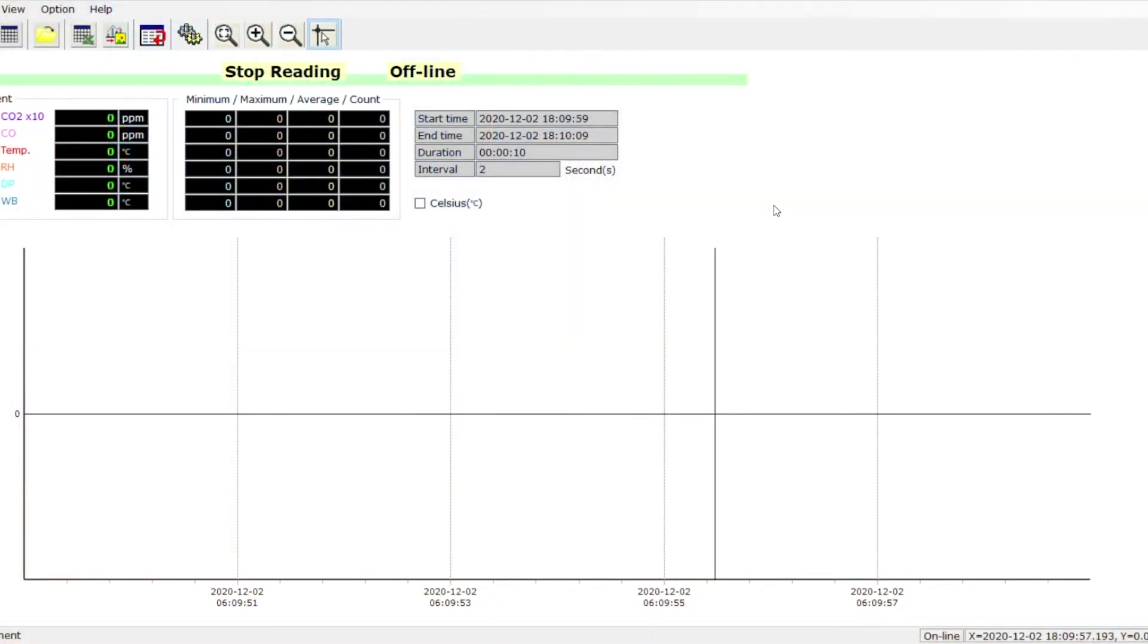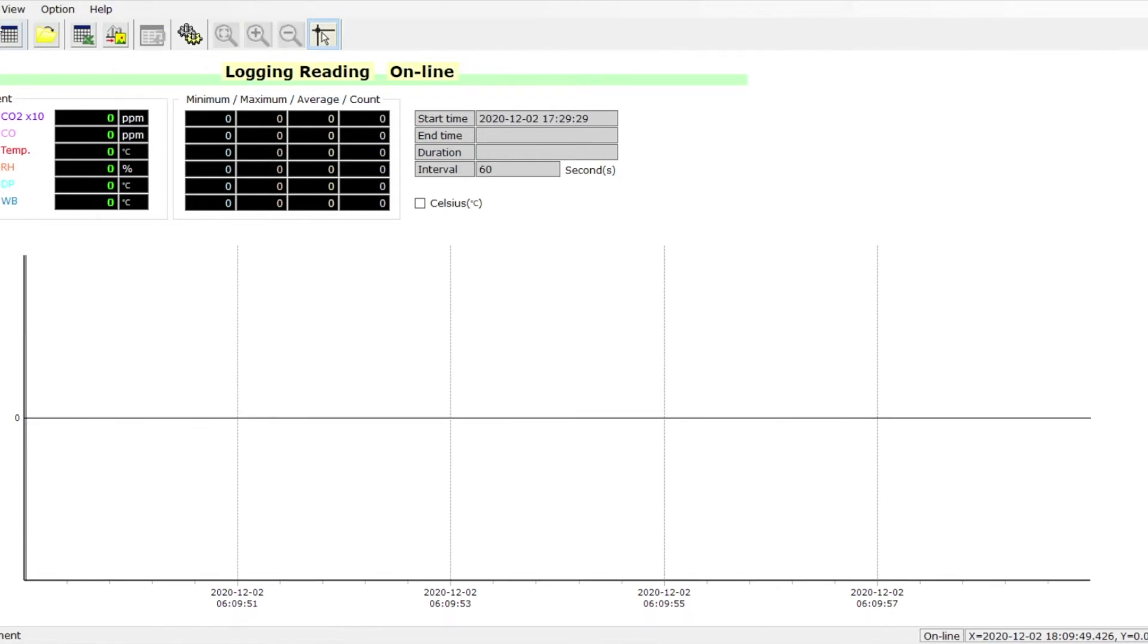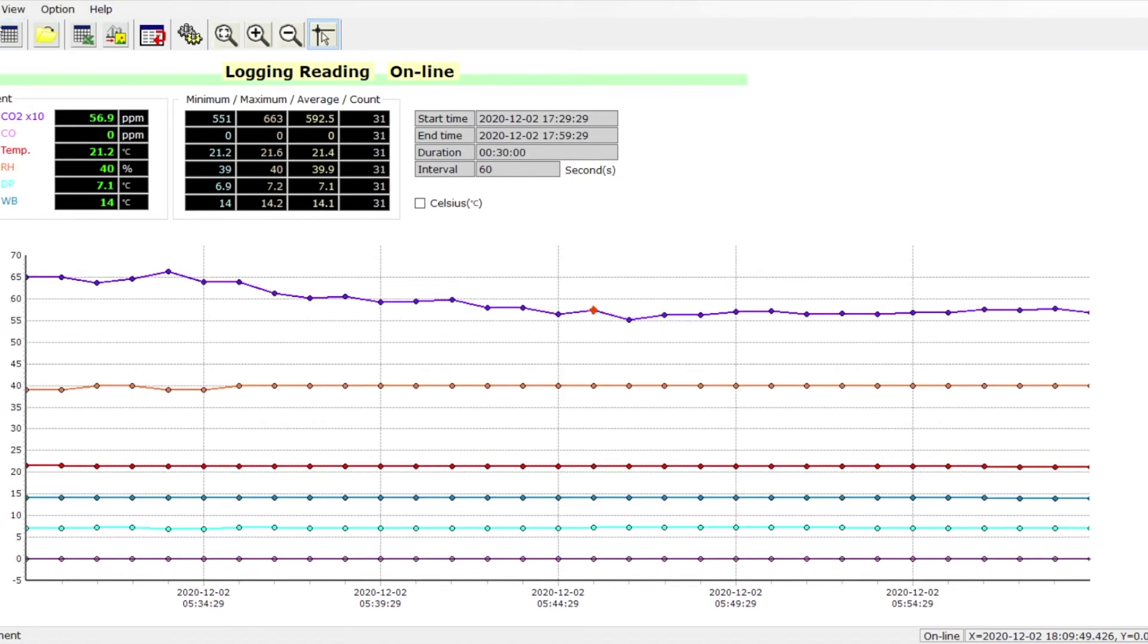So we have the 1010A plug into our computer. We can just go up to file on the top left-hand corner, import log data. It's downloading all our samples. Complete.